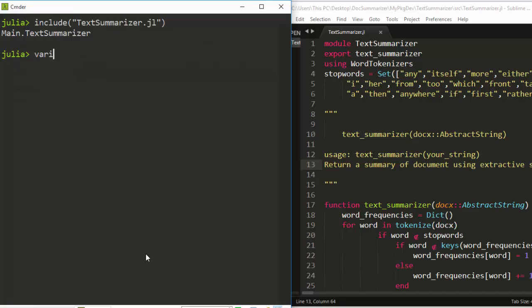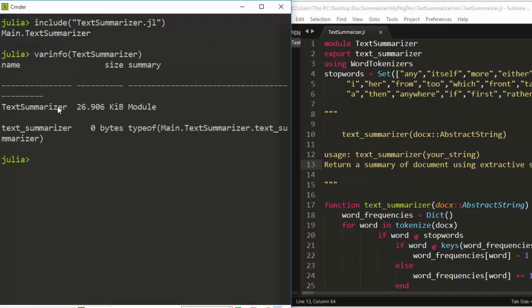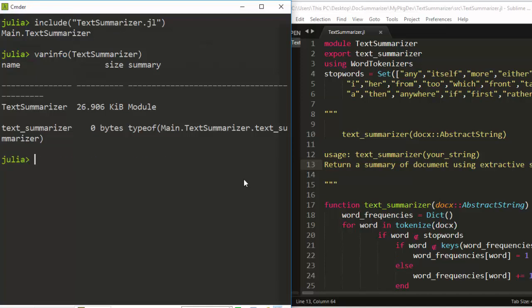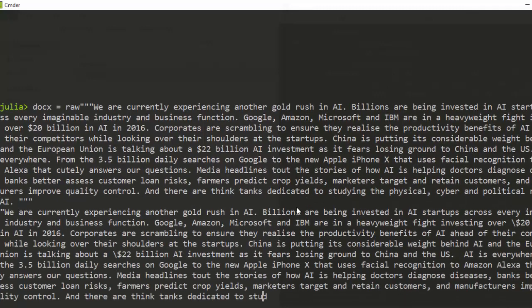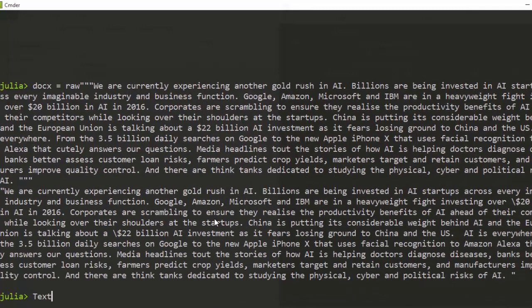If I call varinfo on the module, it lists the particular function we have — the text_summarizer — as well as the name of the module, which is very interesting. Now I can use it straight away by calling TestSummarizer.text_summarizer and supply the document I want to summarize. I paste in the test document as a raw string.